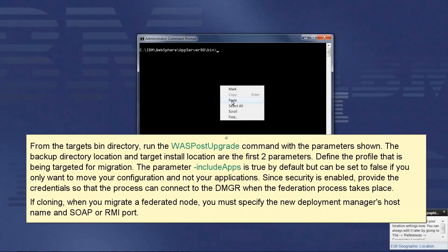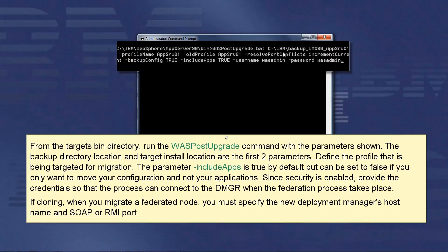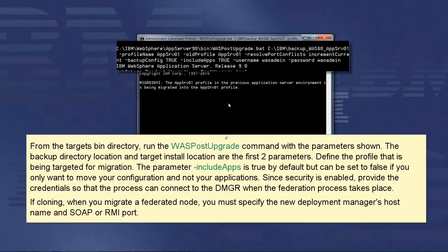From the target's bin directory, run the WASP post-upgrade command with the parameters shown. The backup directory location and target install location are the first two parameters. Define the profile that is being targeted for migration. The parameter include apps is true by default, but can be set to false if you only want to move your configuration and not your applications.